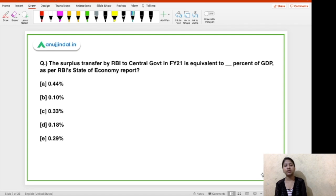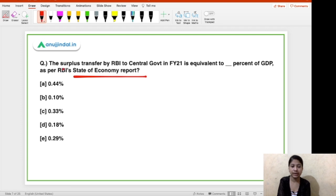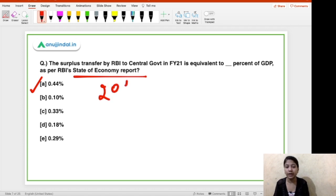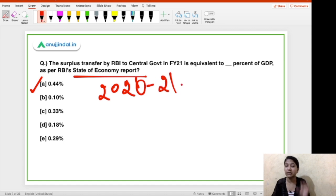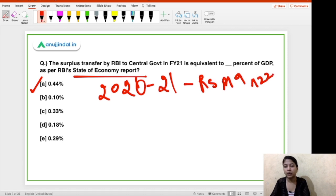The surplus transfer by RBI to the central government in FY21 is equivalent to what percent of GDP, as per the RBI State of Economy report? This report was released by RBI very recently. According to it, the surplus transferred by RBI to the central government is equivalent to 0.44% of GDP. In actual terms, the amount transferred in FY21 was ₹99,122 crores.